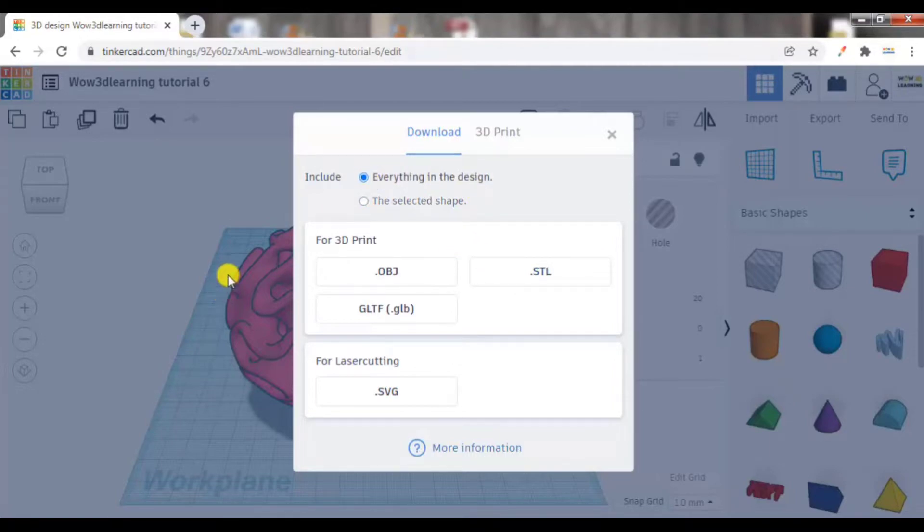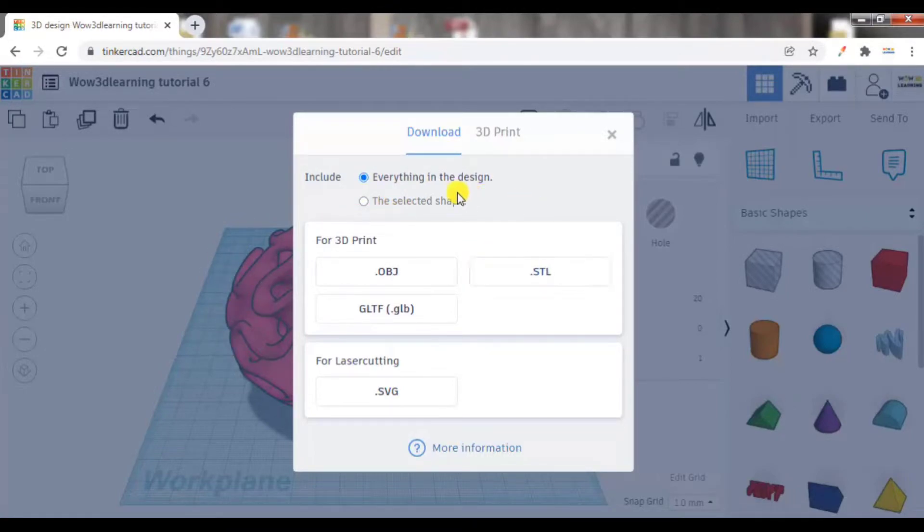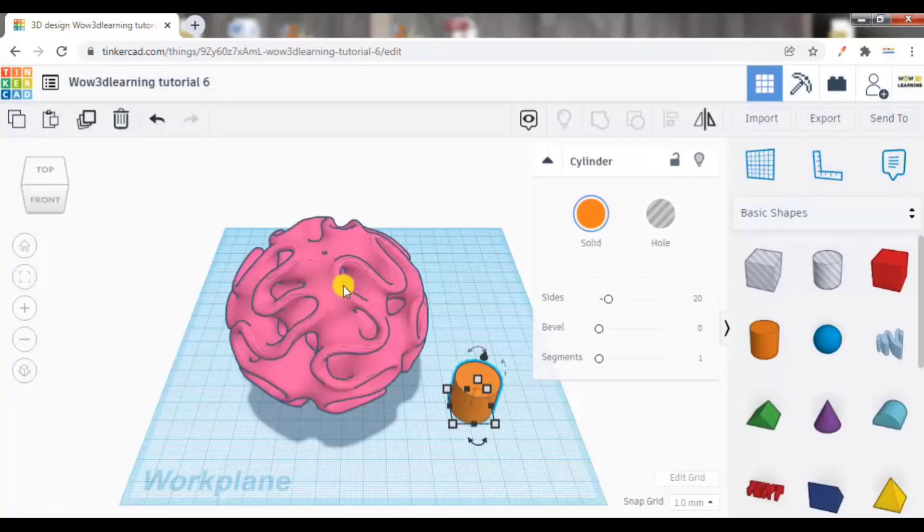Now here, let me click on this and let me go to export.